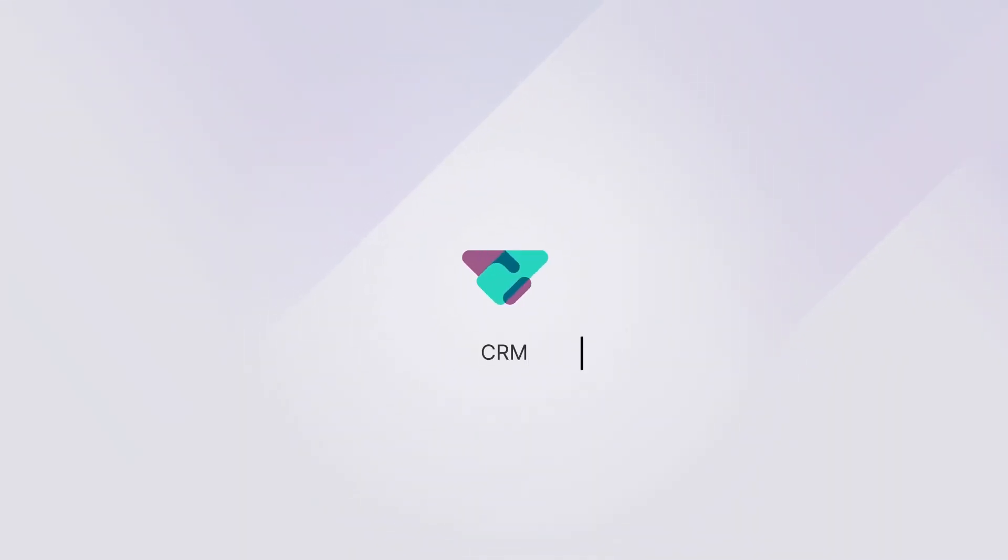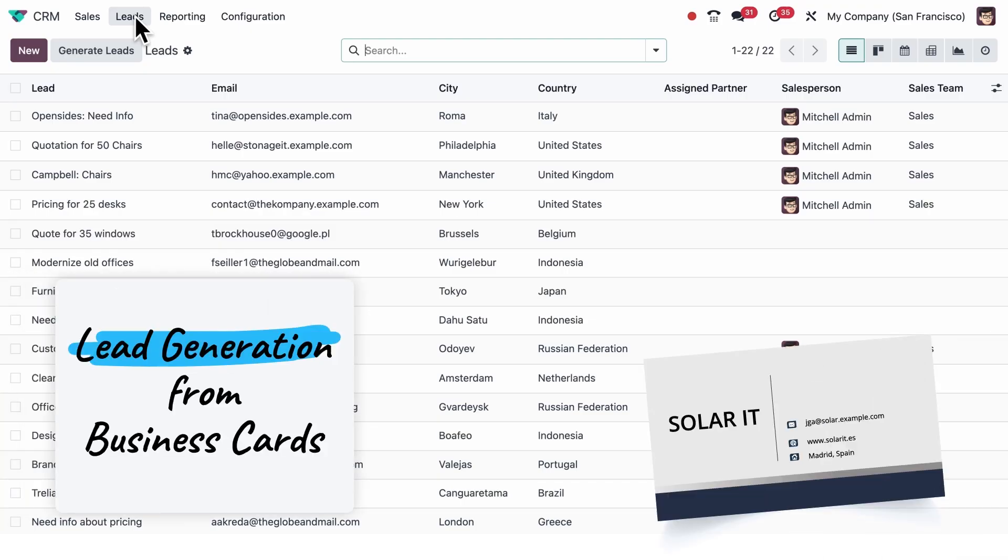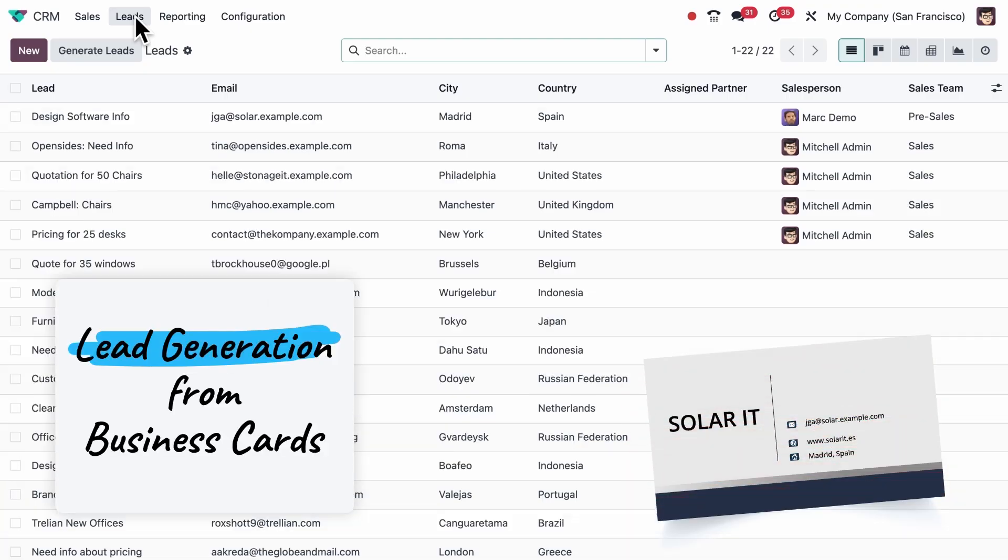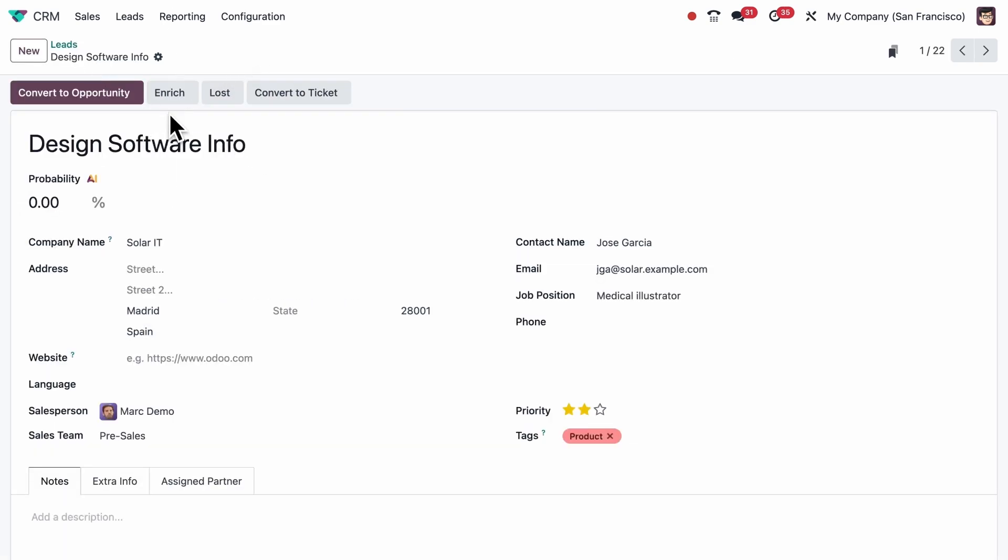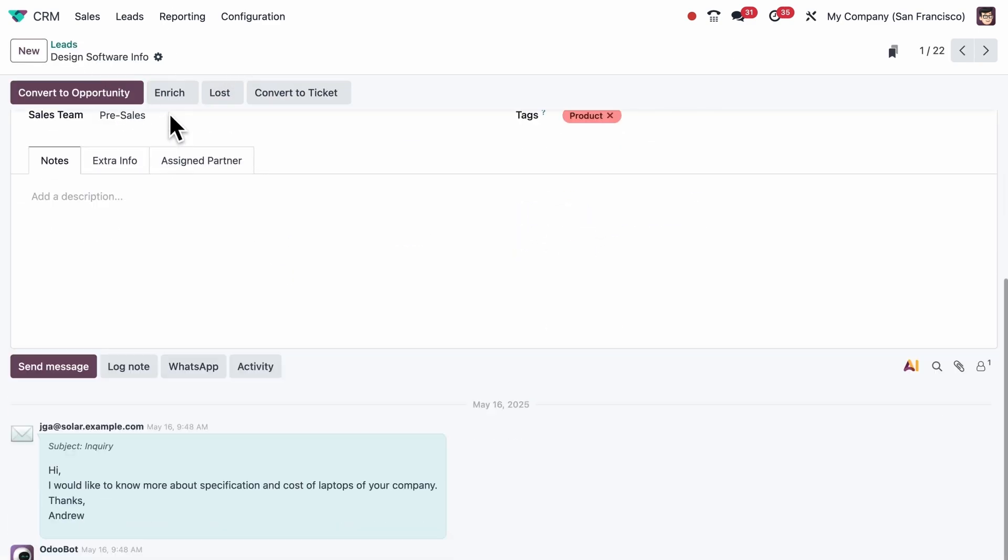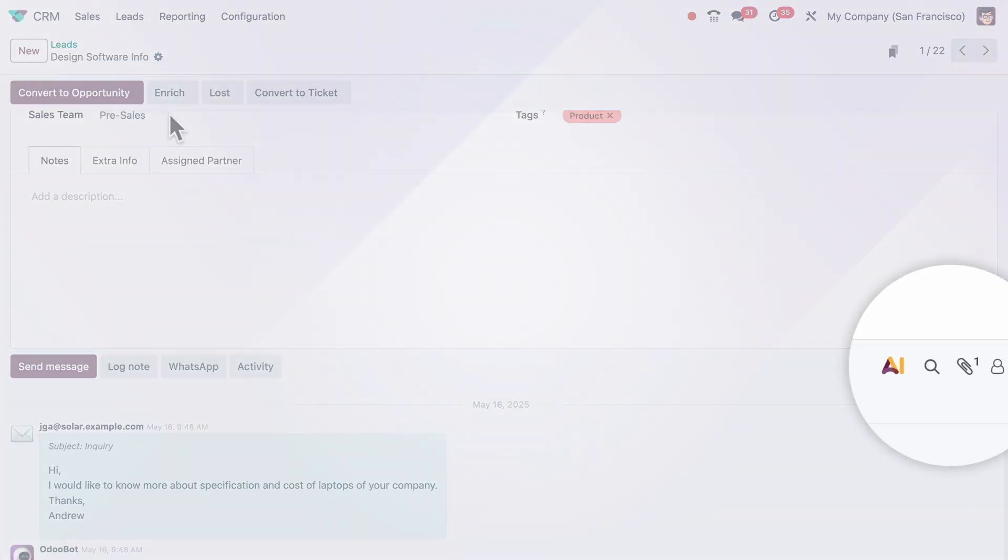When you're collecting business cards at events, you can just scan them with your phone and Odoo will create the lead for you, instantly. And the business card is attached to the chatter.